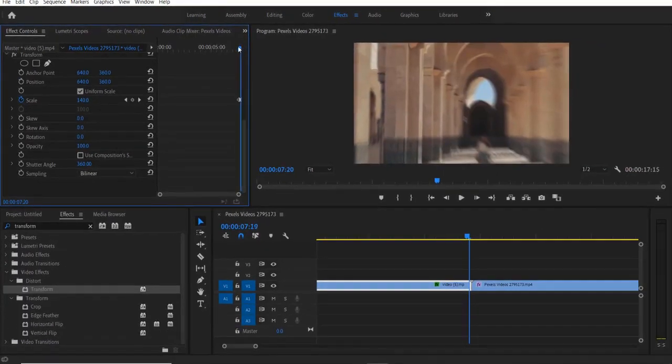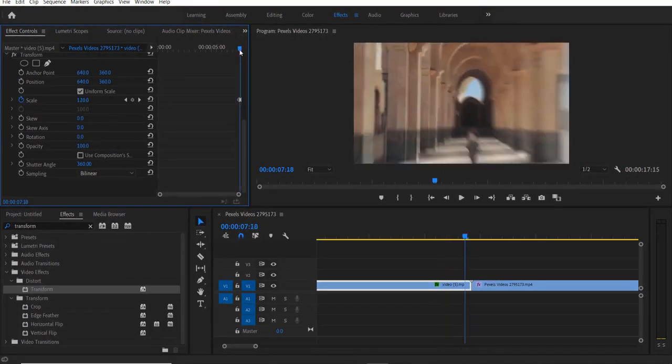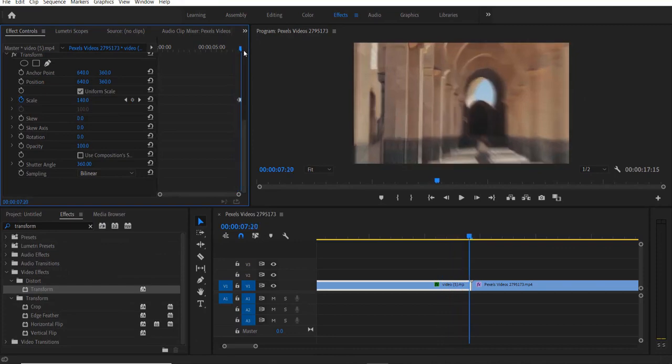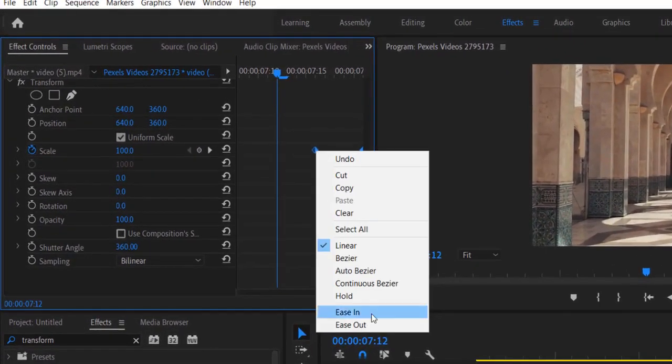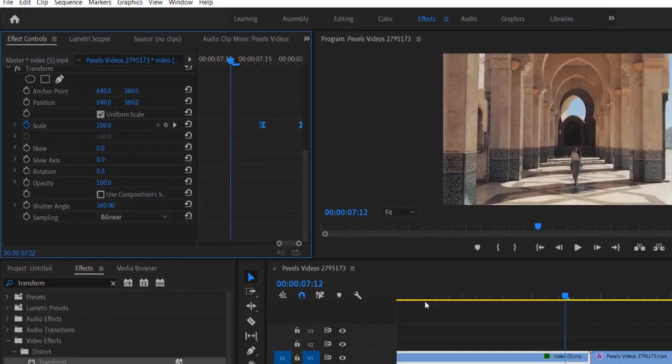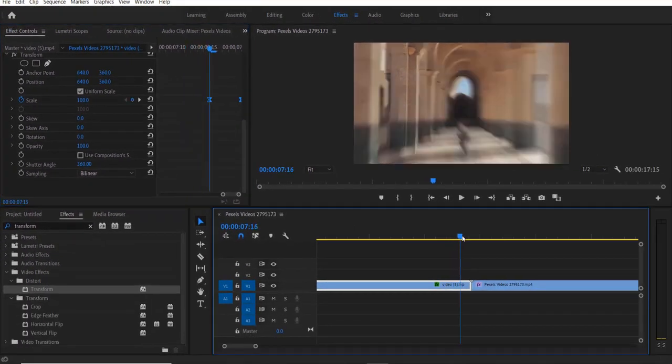So now we get a smooth zoom animation. Select both these keyframes, right click, ease in.